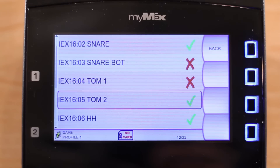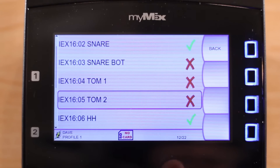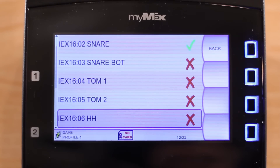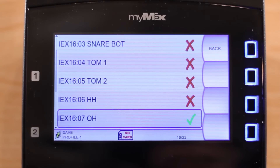To stay within the 100 MB bandwidth of the network, all channels are streamed in pairs. This is why you see the channel counter only going up and down in twos.